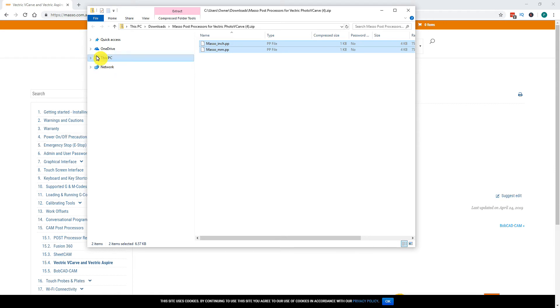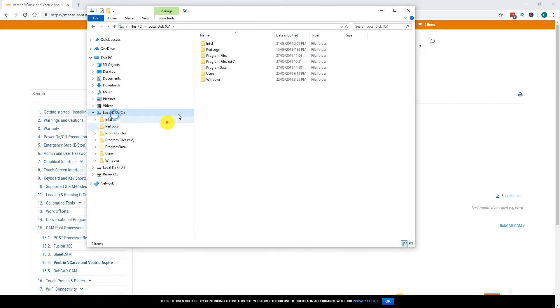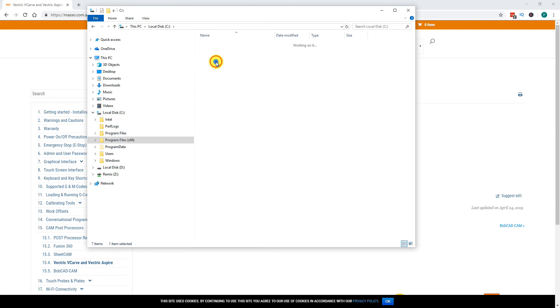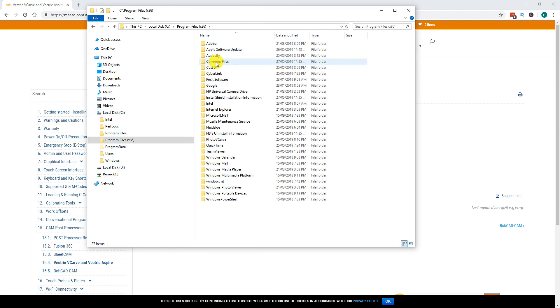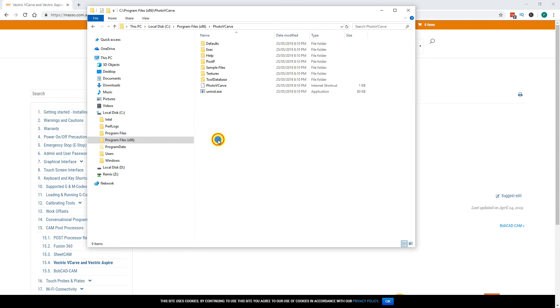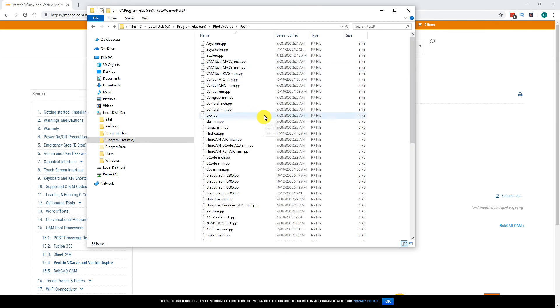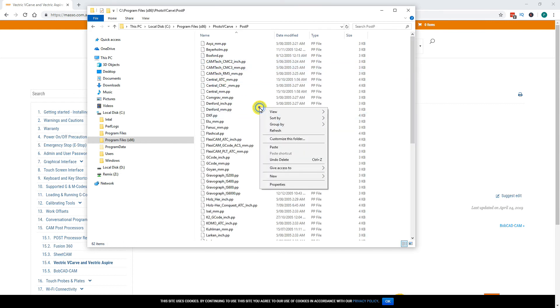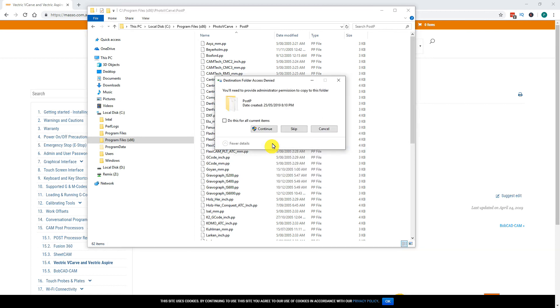Navigate to the C drive, double click Program Files (x86) folder, double click the Photo VCarve folder, double click the PostP folder and paste the new Post Processor files into it.